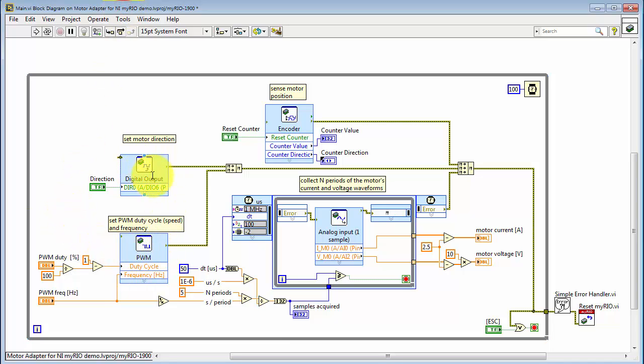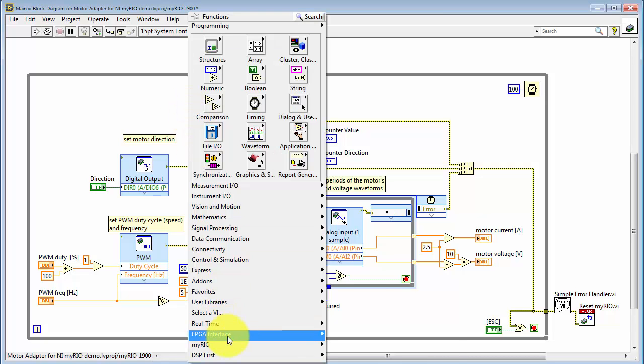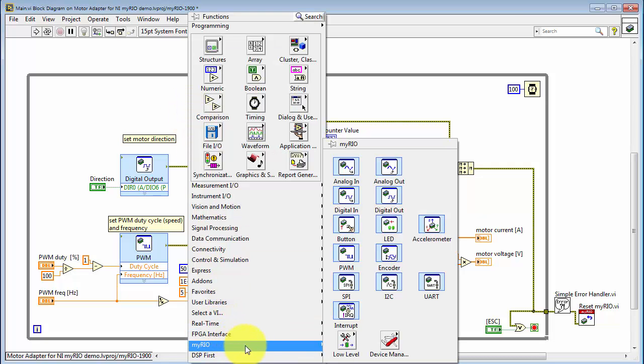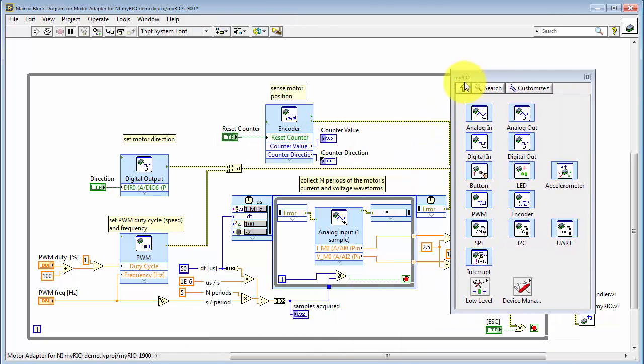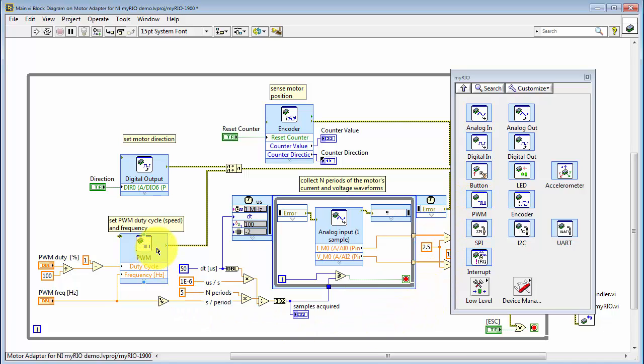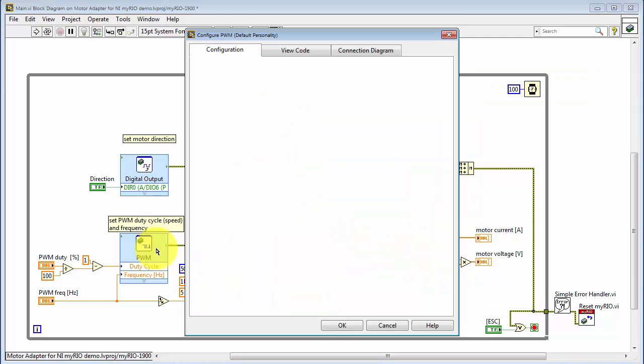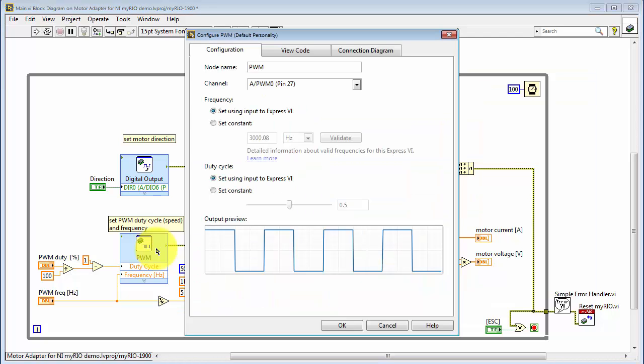I'm using three Express VIs that are all based on the default MyRio FPGA personality. Let's take a look at the first one. And that's the PWM Express VI, Pulse Width Modulation. Let me double click this to show you what's inside.